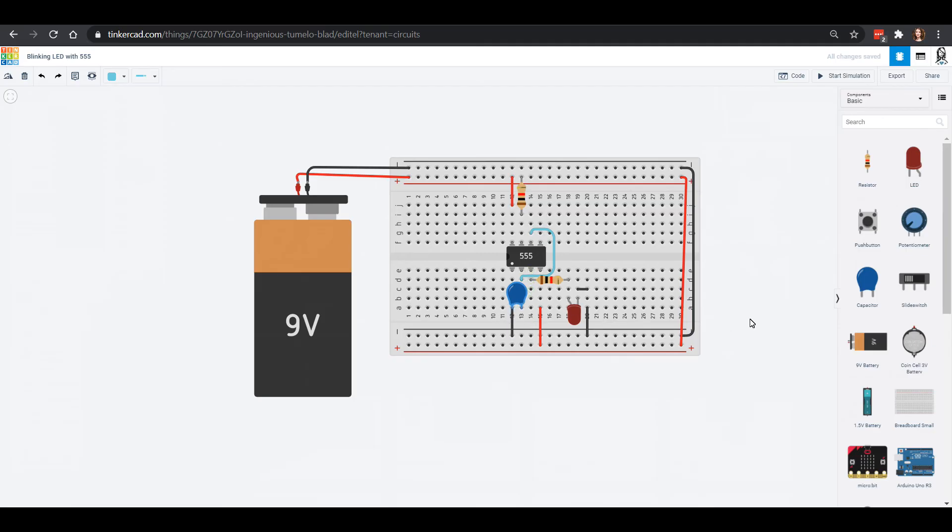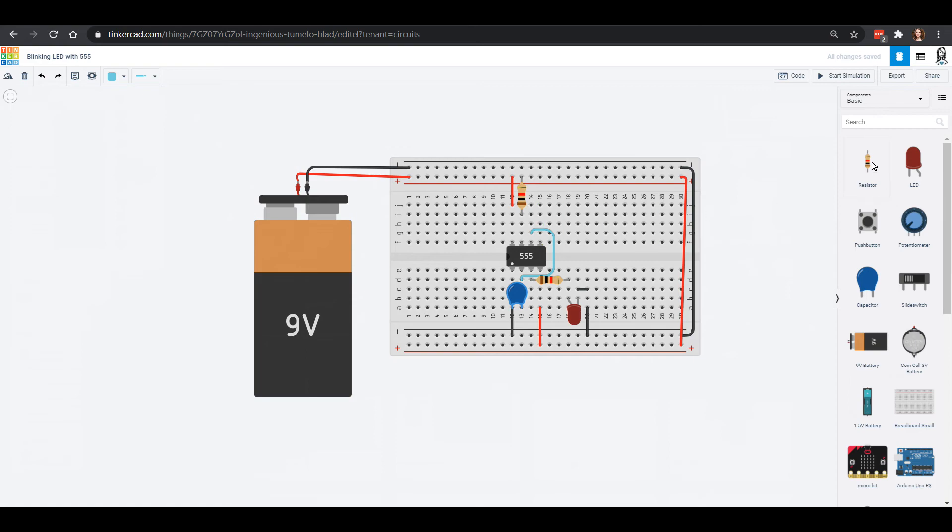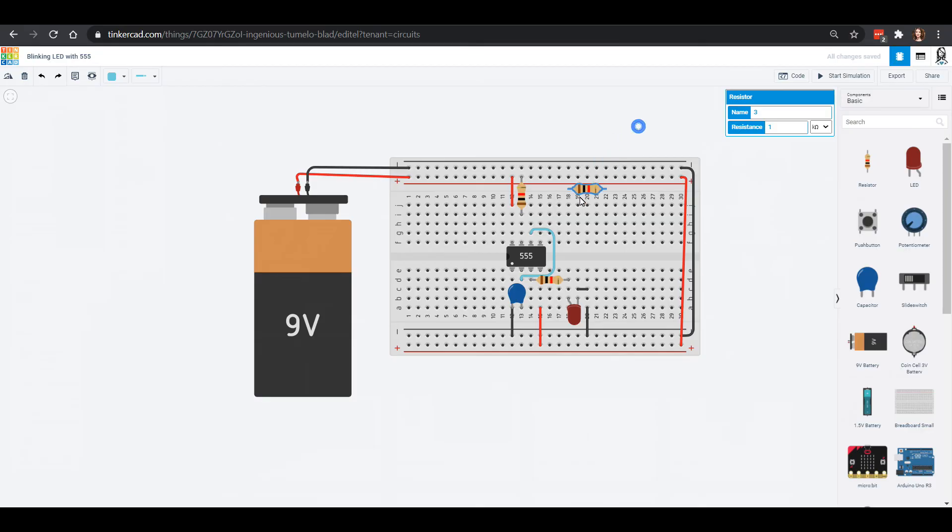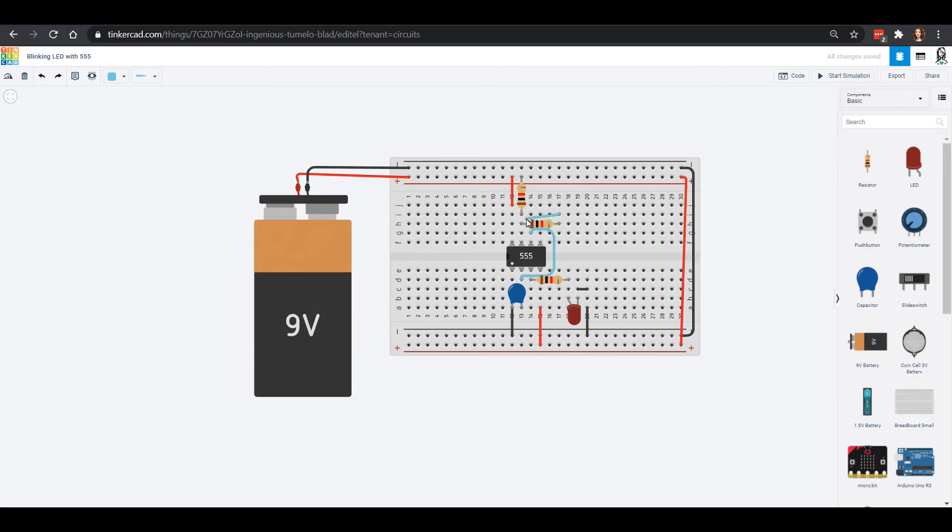We also need to connect our discharge with our threshold. We're going to do that through a resistor so I'm going to rotate this resistor like this and I can plop it in here, and then I can connect this up here like that and connect it back to the threshold. I'll keep it blue so that the things going into this threshold are all blue for us.